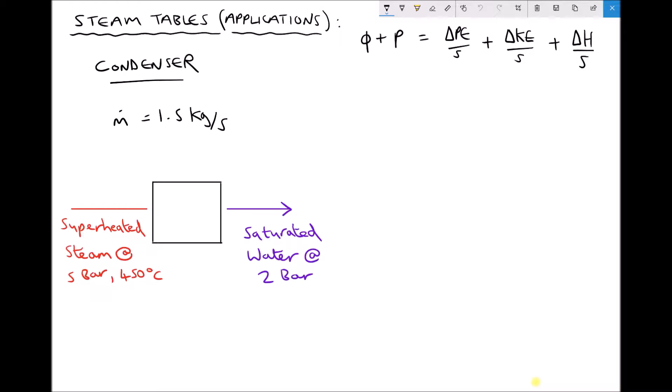In this first example we're going to be analysing a condenser. The role of a condenser is to take steam and condense it into water. In effect, the condenser is removing enthalpy from the steam so that it changes state and goes back to being water or saturated steam with a lower dryness fraction. We have superheated steam entering at 5 bar and 450°C, then exiting as saturated water at 2 bar.